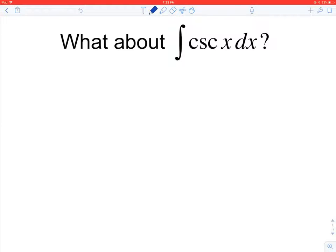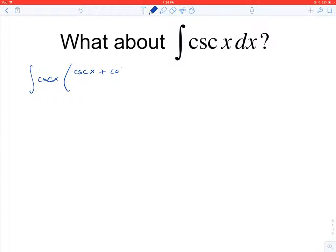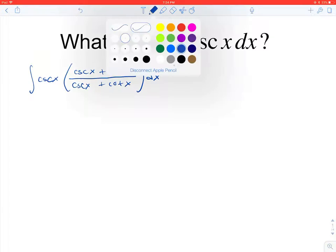Tangent and cotangent are pretty easy to derive, but cosecant and secant aren't as obvious. The reason is that to integrate we're going to have to multiply by a complicated version of one: cosecant of x plus cotangent of x over itself.